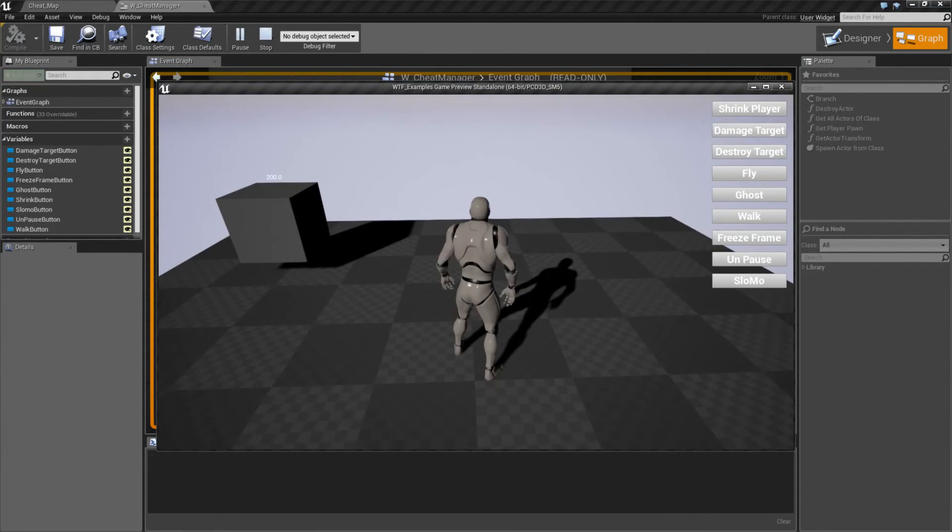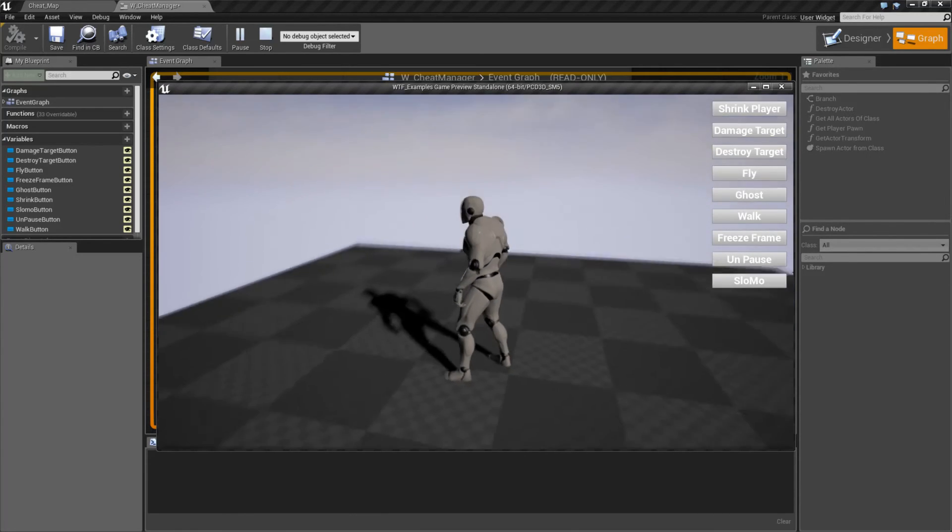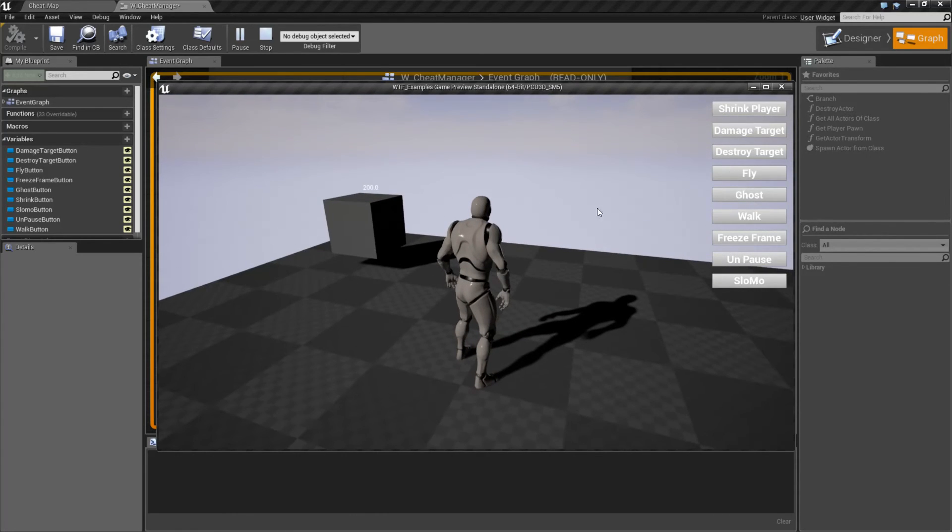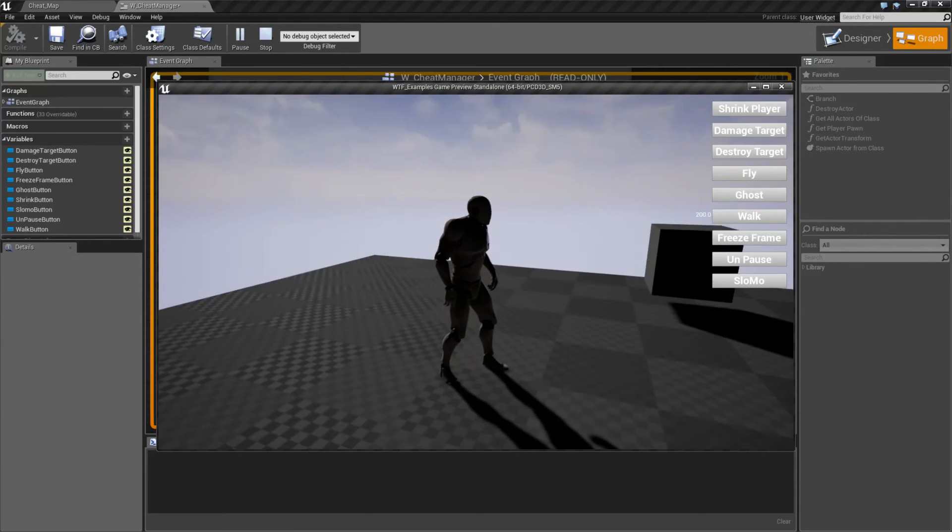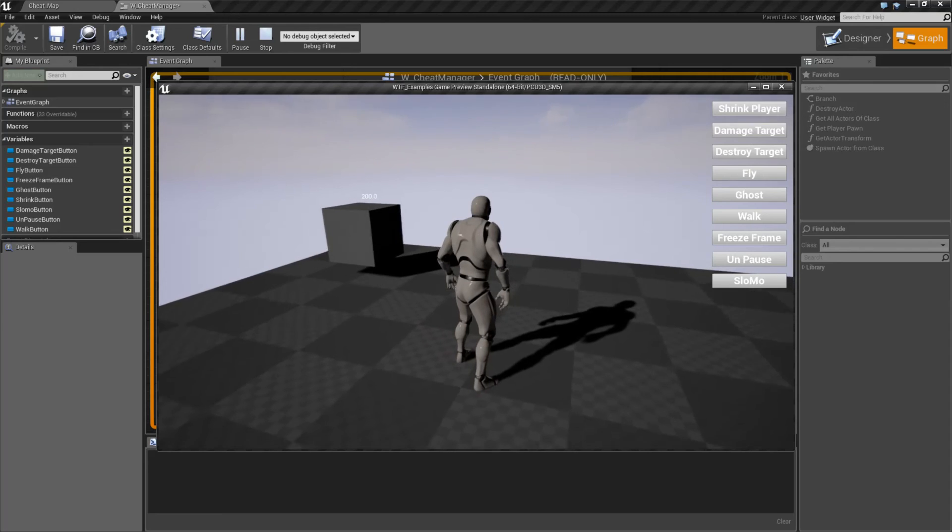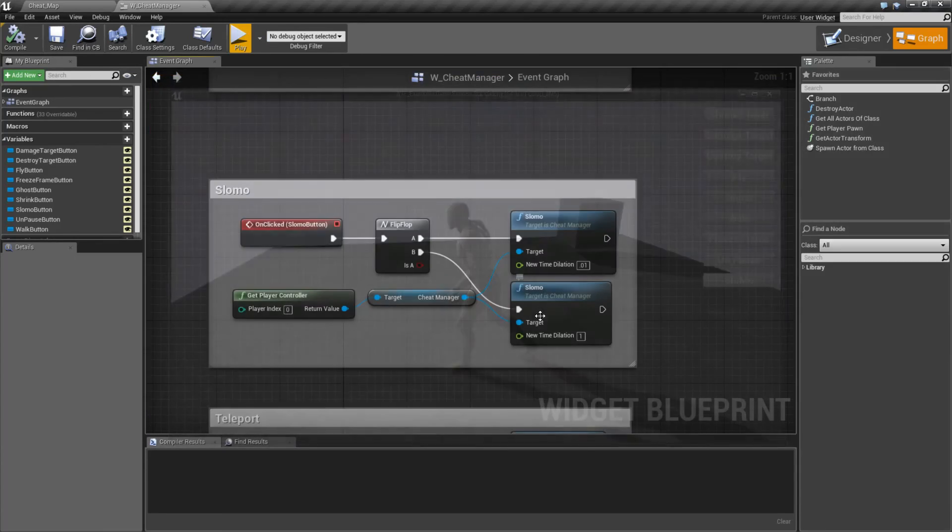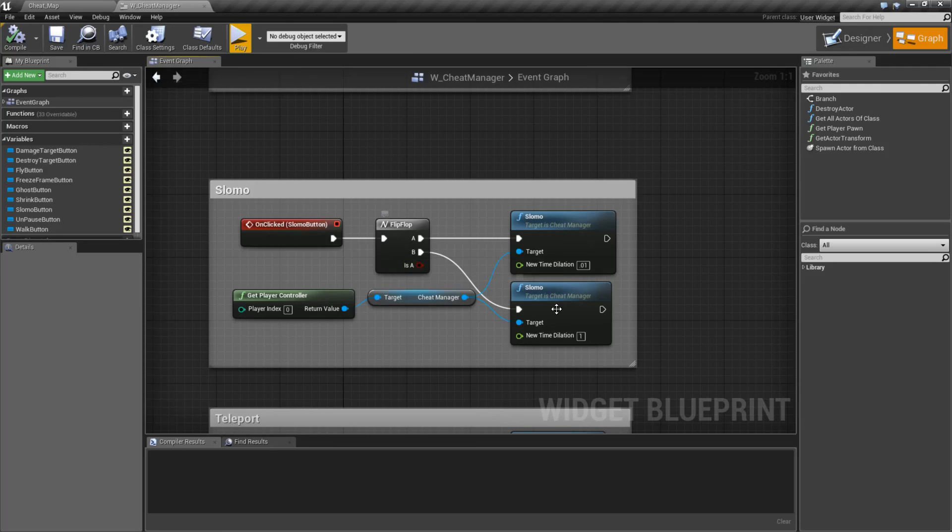If we hit Slow-Mo, you'll notice that my character itself, my camera still works, my mouse still works, but my character is pretty much frozen and all activities in the game are pretty much frozen. We can hit Slow-Mo again. Since I'm flipping, it just sets it back to 1.